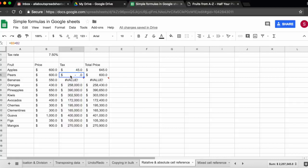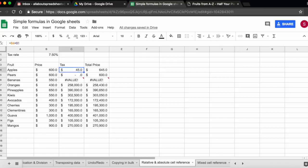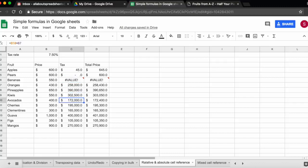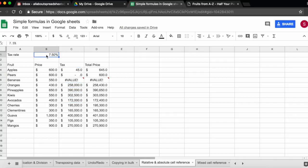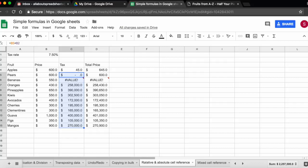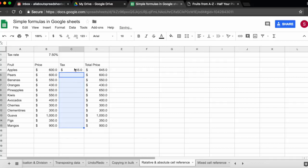And the reason it doesn't work is because of relative reference. So what Excel is doing is going down one row each time. And that's not what I wanted to do, I wanted to always refer to the tax rate that is in cell B1. So what we can do here, let's delete everything but the first calculation because this is correct.